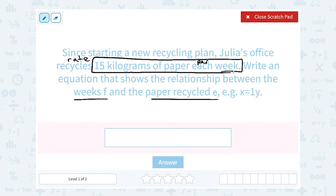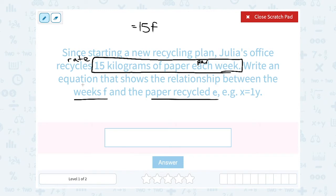So whatever it says 'per' or 'each' or 'for each one,' that's what you're going to multiply by. If it's 15 kilograms per week, I'm going to multiply that by the number of weeks, which they told us is F. For one week, 15 times 1; for two weeks, 15 times 2. So for any number of weeks, 15 times F. And altogether, that equals the total amount of paper recycled, which they told us to call E. So we say E is equal to 15F.